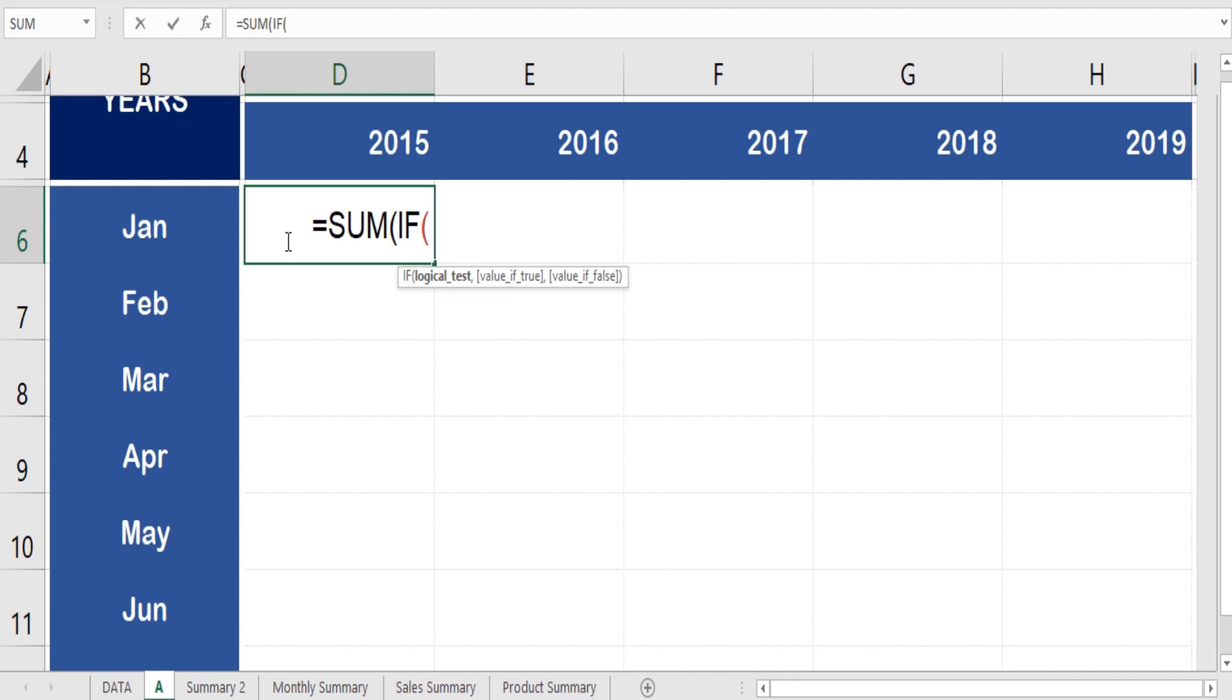To summarize the month-on-month data with a year-on-year comparison, we need to apply the formula for conditional sum if using array function. This conditional sum if function is applied in a simplified manner.